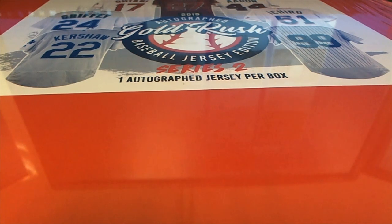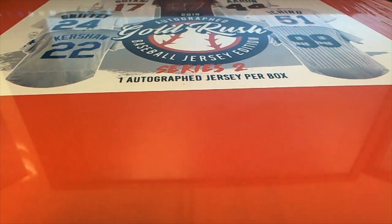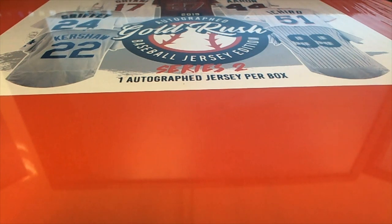Good luck in Gold Rush Autographed Jersey break and good luck in the filler.